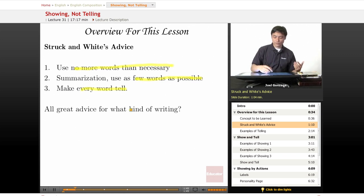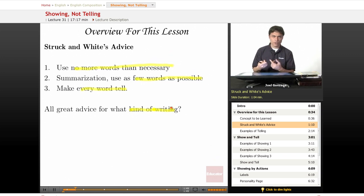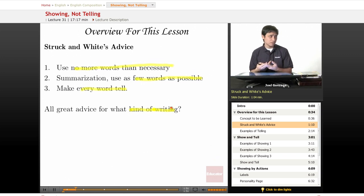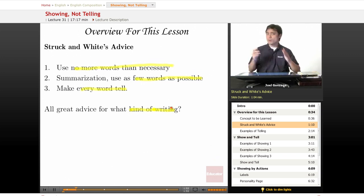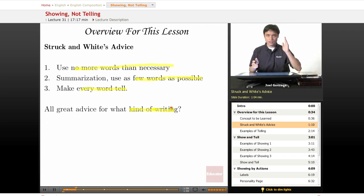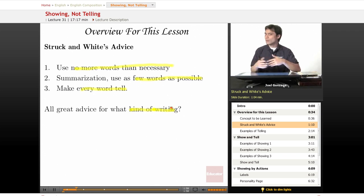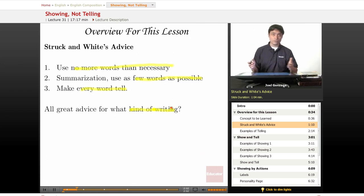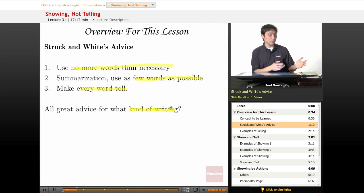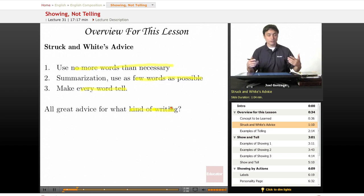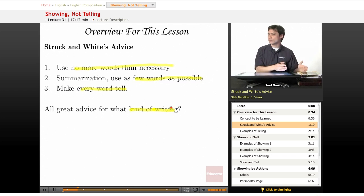Now, this is great advice for what kind of writing, though? Is it good for logical-type writing, rhetoric, or creative writing? It's really best mostly for cut-and-dry, analytical thinking-type writing, but maybe not so much for rhetoric and creative writing. We still want to not use too many words, but we're going to find out later exactly how many words we should use. So kind of put this advice aside for a moment, and let's continue.